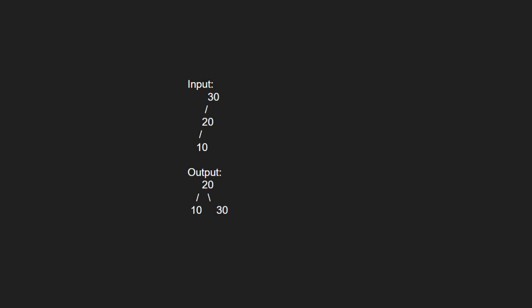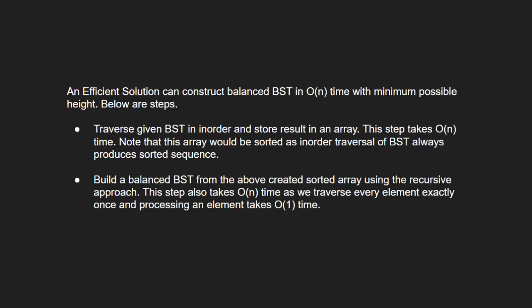Now let us see the approach. We traverse the given BST in order and store result in an array. Then we build a balanced BST from the above sorted array using the recursive approach.